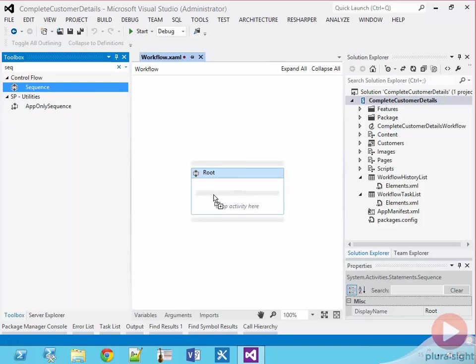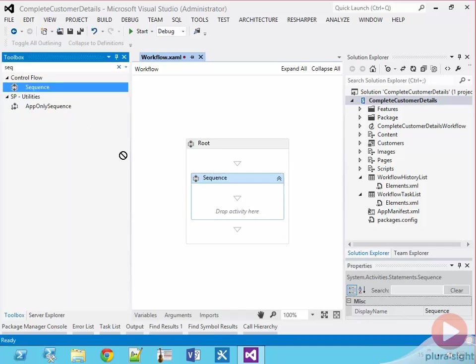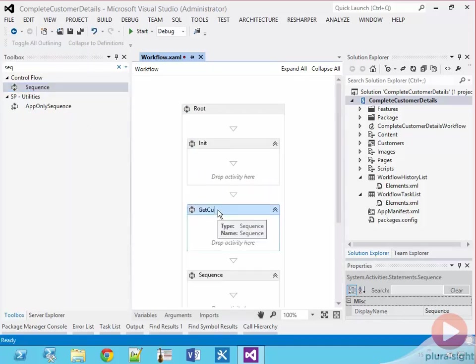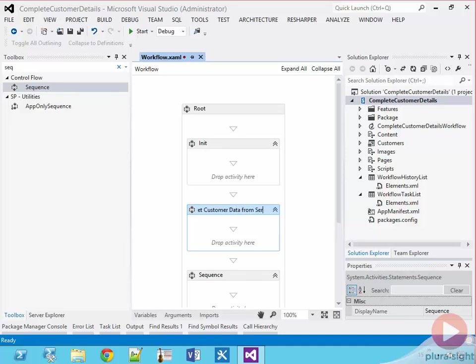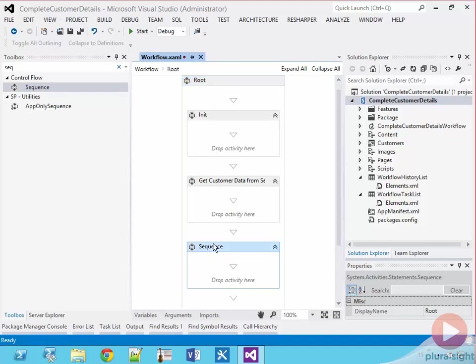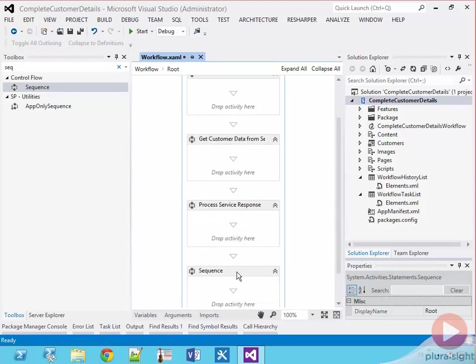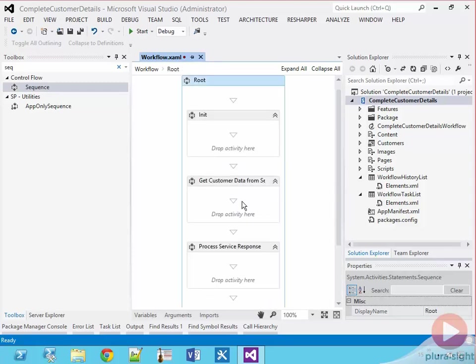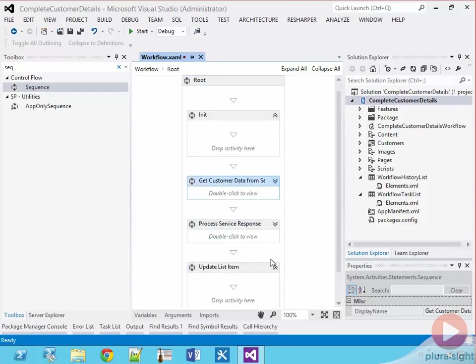First, it's going to collect the customer ID from the list item that started the workflow. Second, it's going to call the external web service to get additional details about the customer. Third, it's going to parse the web service response. And then finally, it's going to update the list item with the values it got from the response. To keep these different objectives organized, I'm going to add four sequences to the root sequence and rename them appropriately.